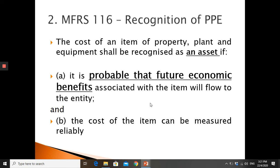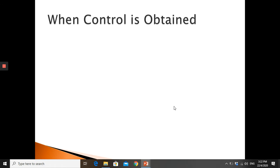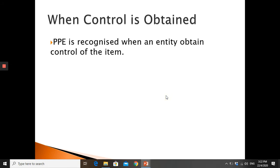So we have two stages of recognition: first, you recognize whether it's a PPE meeting the criteria mentioned earlier; then when it's considered to be PPE, you recognize it further — whether it can be recognized as an asset. If recognized as an asset, the PPE item appears in your statement of financial position. When we talk about recognition, we also look at control: PPE is recognized when the entity obtains control of the item.